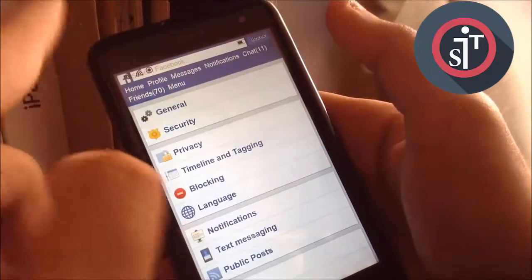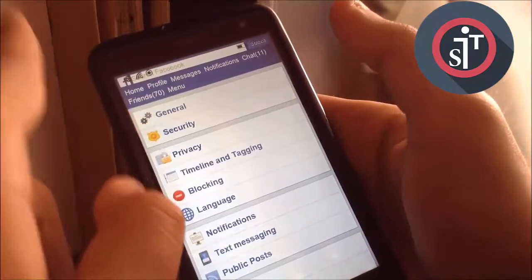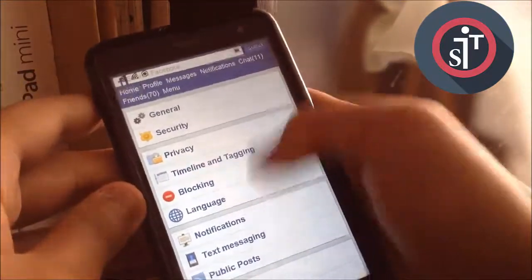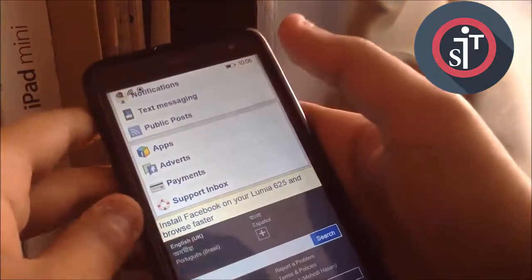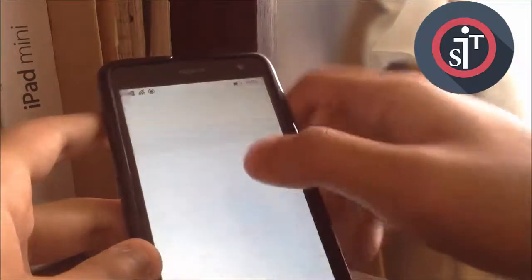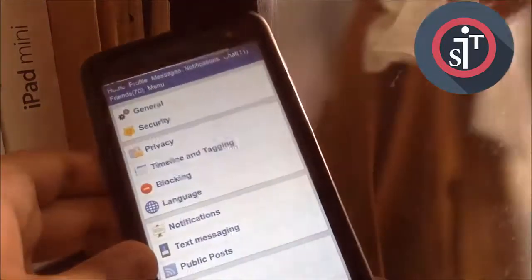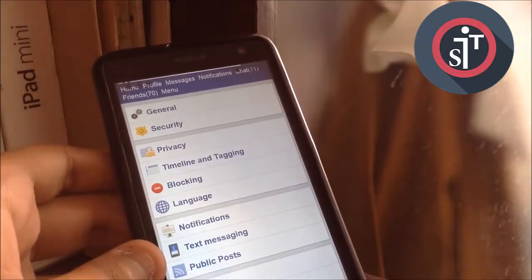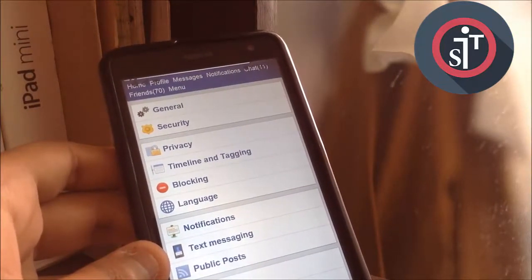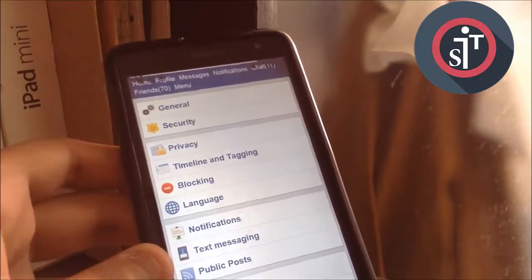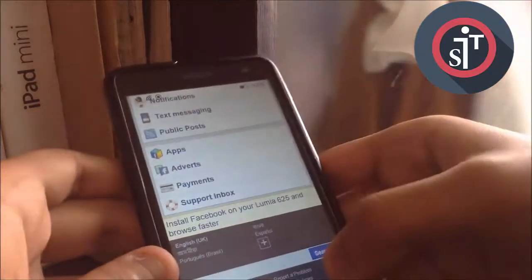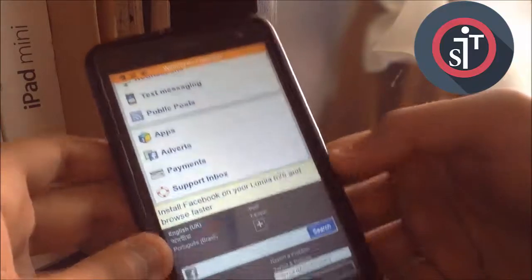All the additional menu items will come up when you click on Home or on the menu. You can find Log Out with your account name. This will load the mobile version of Facebook — the old version.